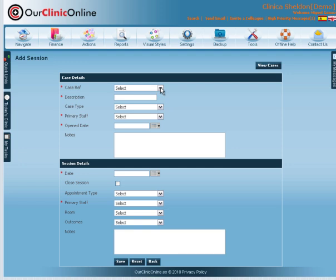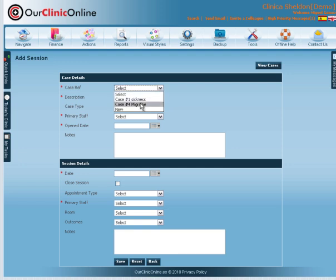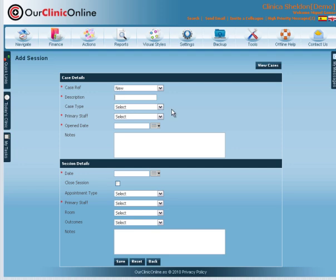In Case Details, indicate if it is a case that is already open that you wish to add a session to, or if it is a new case. In this instance, we will choose a new case.